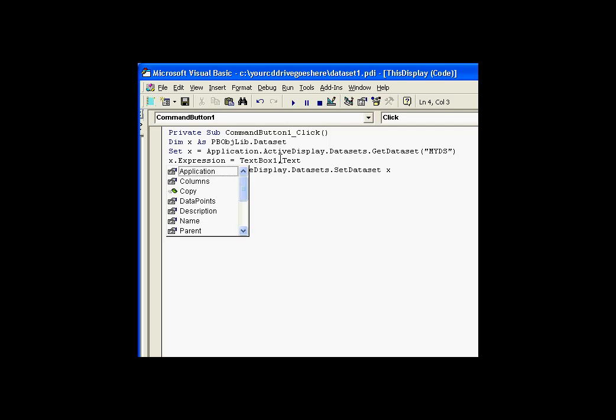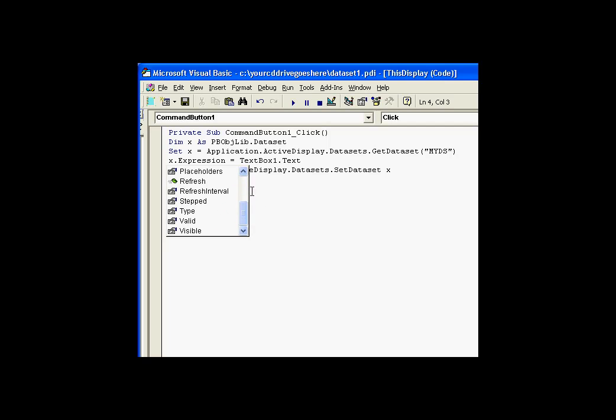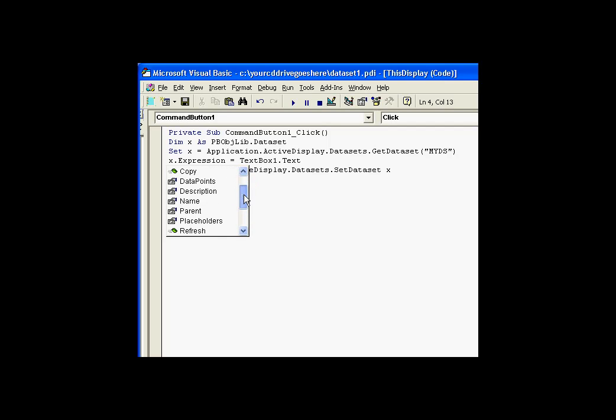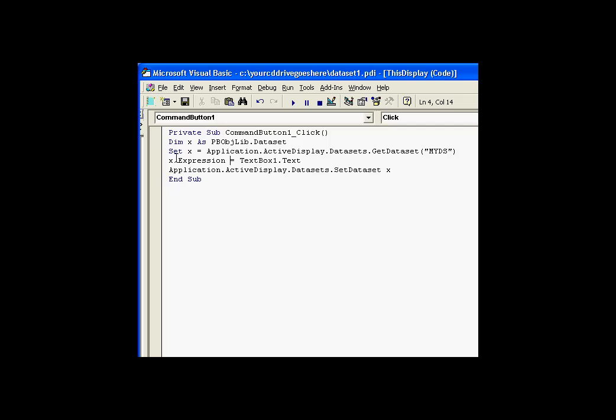As you can see, it has an expression property. It's a property that I was surprised to find didn't show up in IntelliSense. I'm not quite exactly sure why, but it does work nonetheless. X dot expression is the expression for that data set object.